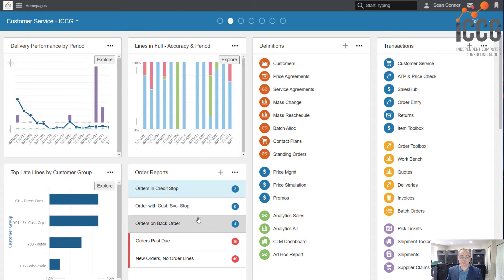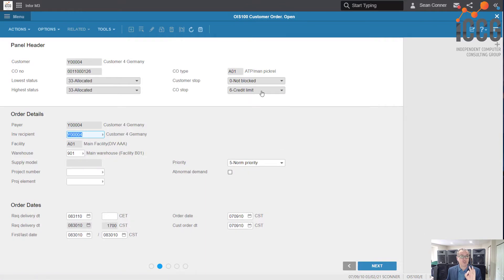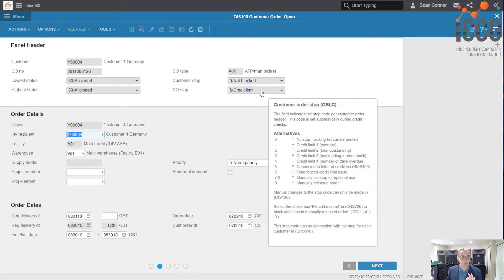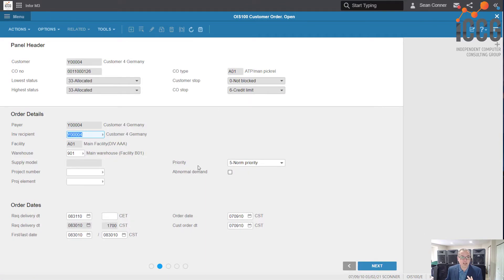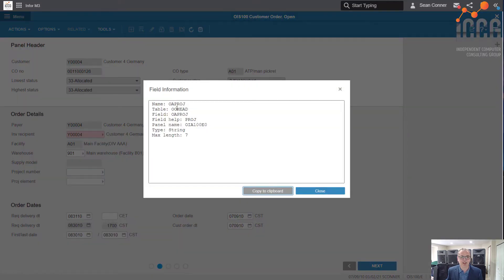I have a few orders that are on credit hold — what table of data? How can I figure that out? I'm going to go into my monitor, here are my orders, and I'll drill into it. The first and easiest way is to just right-click in the field, then click Advanced > Show Field Information, and there's the table: OOHEAD. Very easy and simple.